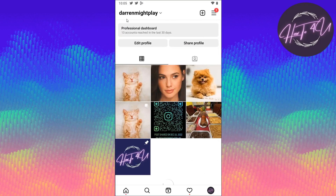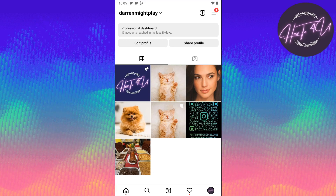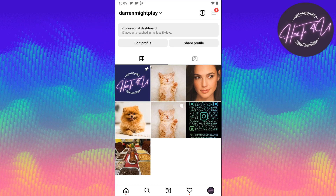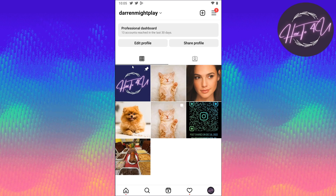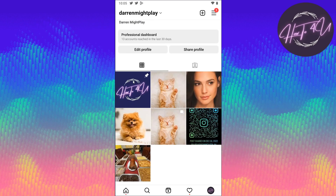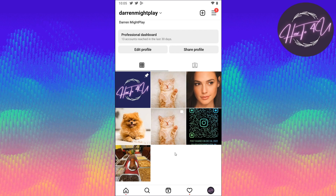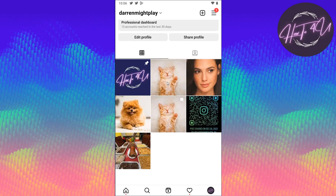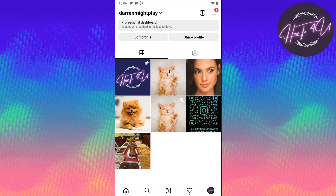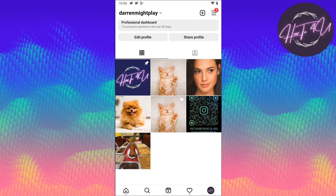Now let's go back to our profile. As you can see, there's a pin icon on the photo that I just pinned. And as you can see, it goes to the very first or top post. Now if someone goes to your profile, they will see this pinned post first before anything else. Just a reminder — you can only pin three photos or three videos, so a total of three pinned posts. You cannot exceed that number.